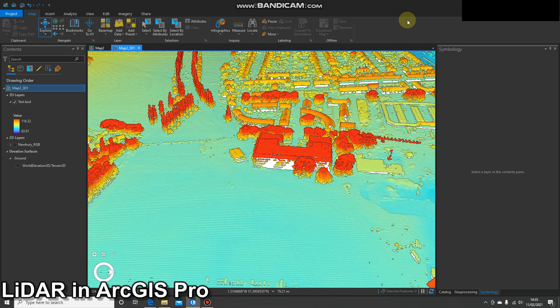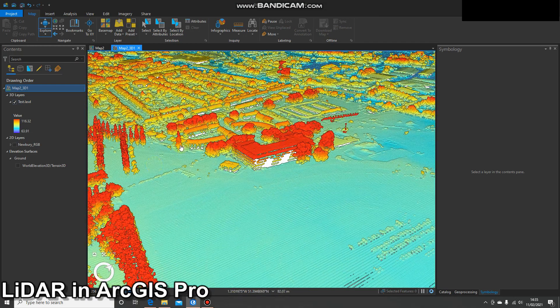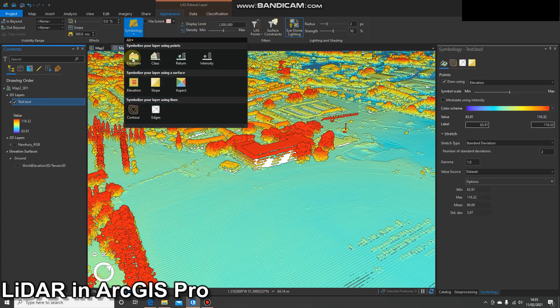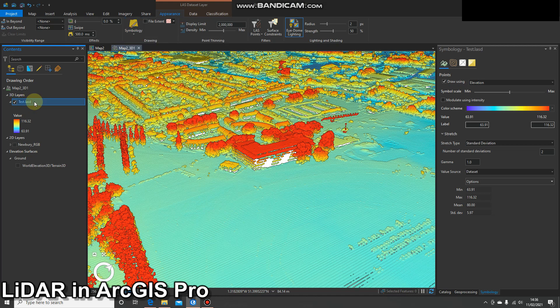Hi and welcome to another demo. At the moment we're looking at a LAS dataset displayed by elevation, which is really useful for seeing height differences. As we've seen in previous videos, there are a number of ways we can symbolize this LAS dataset. However, something really useful we can do is give it RGB values — take some imagery and assign the RGB values from the pixels in the imagery into the LiDAR data.